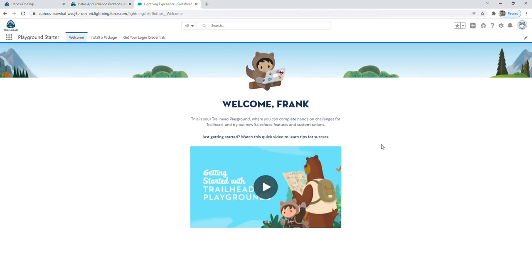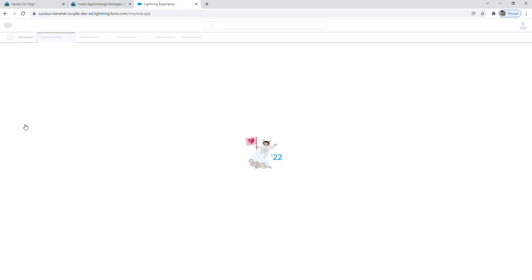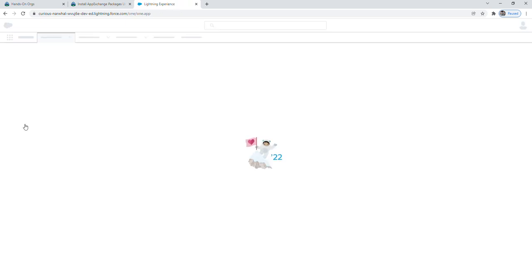So from here, I'd recommend that you go up to this app launcher where it has the Rubik's cube looking icon. And you can either select sales or service. I would recommend clicking on the sales icon.